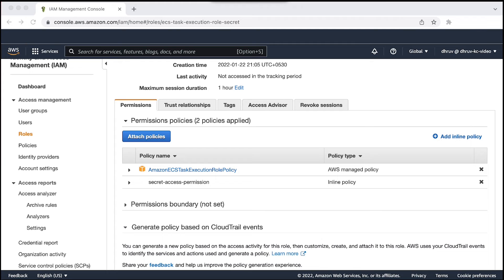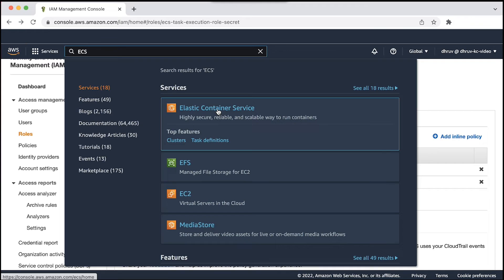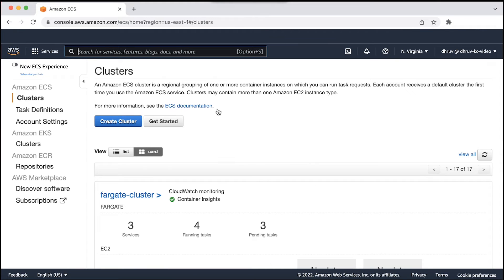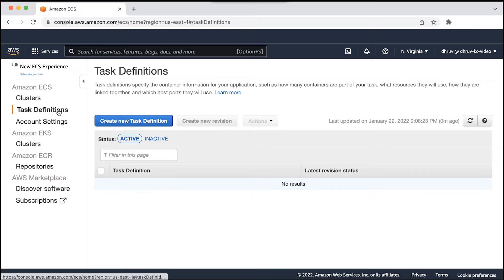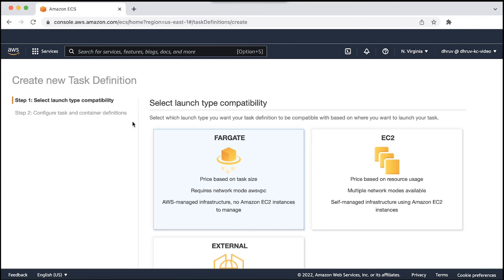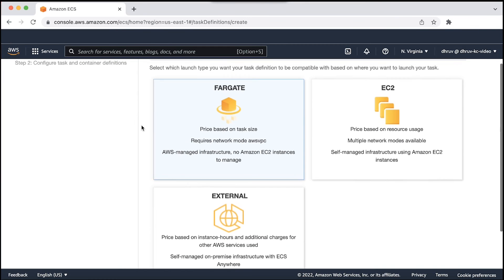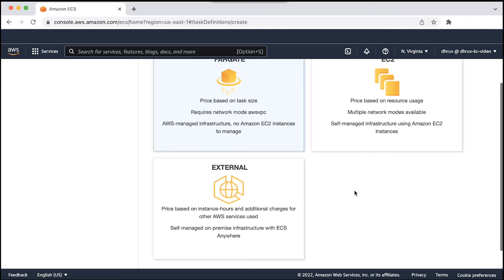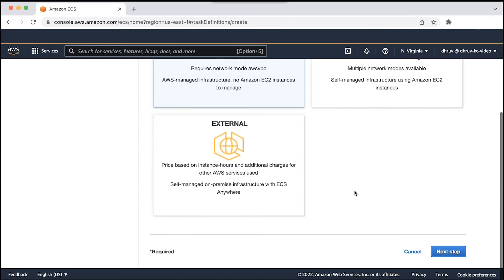From the AWS management console, open the Amazon ECS console. From the navigation pane, choose task definition and then choose create new task definition. Choose your launch type and then choose next step.